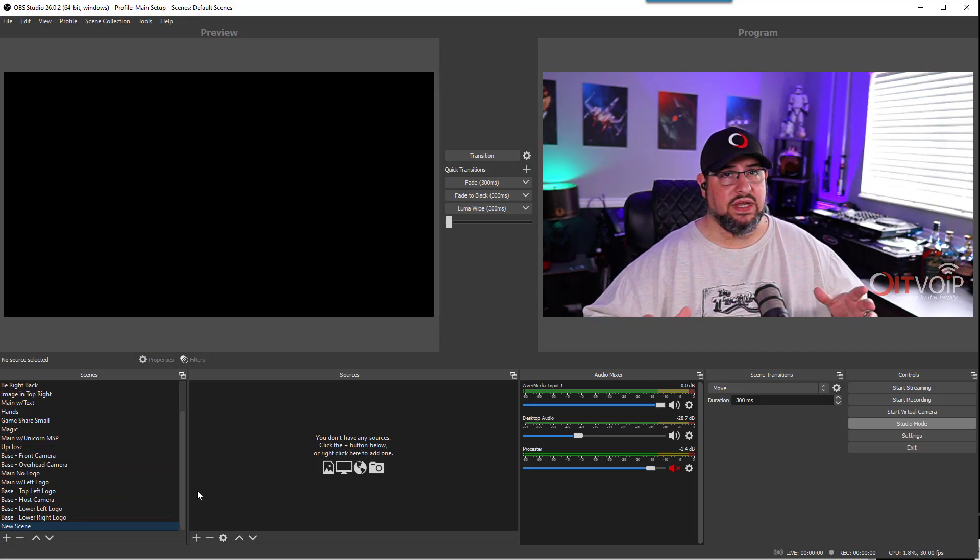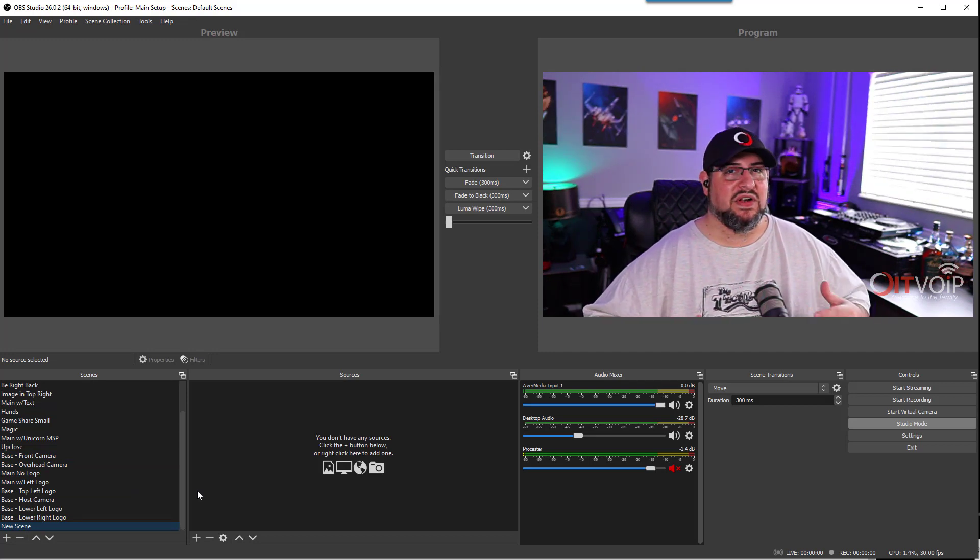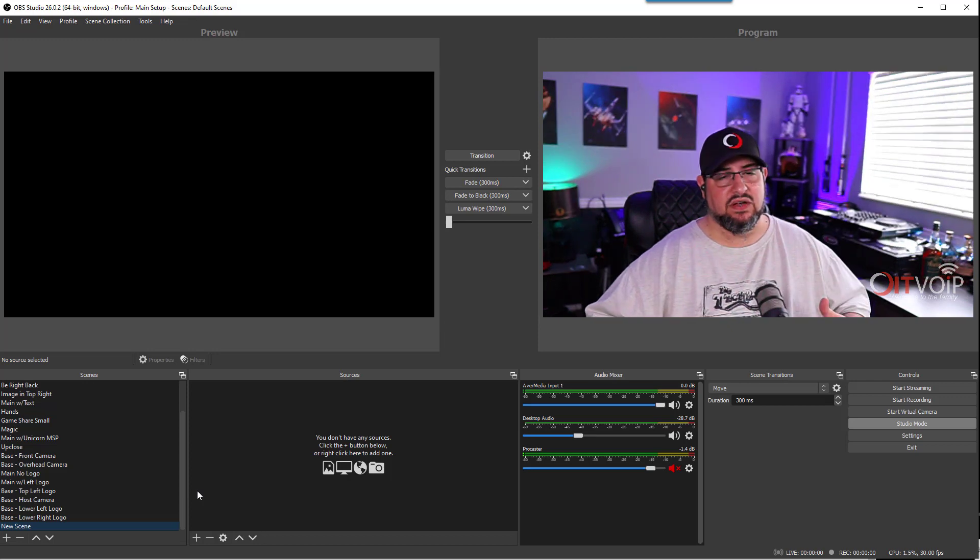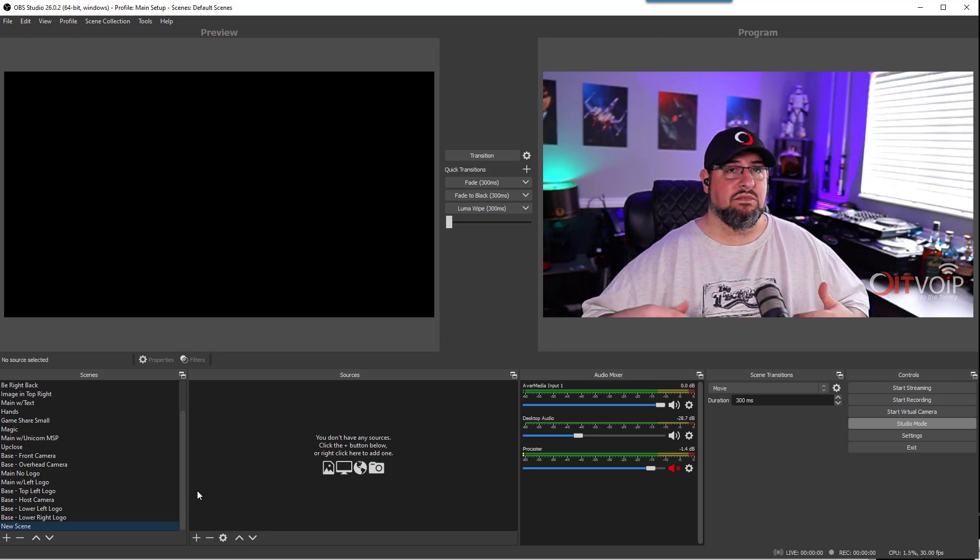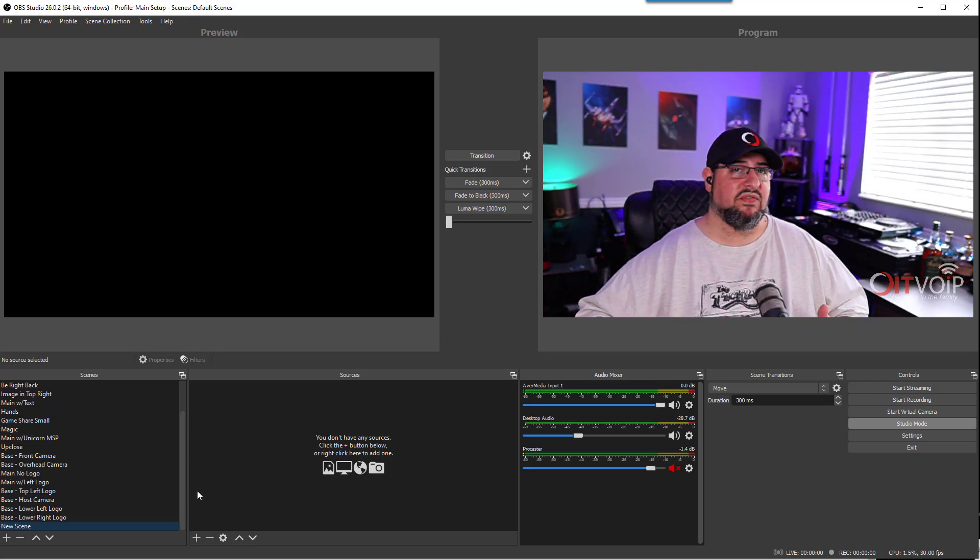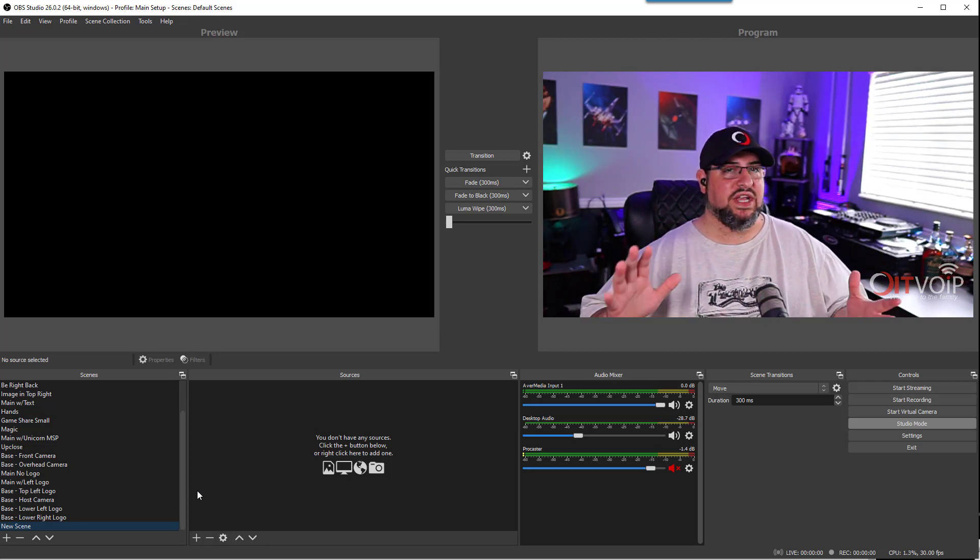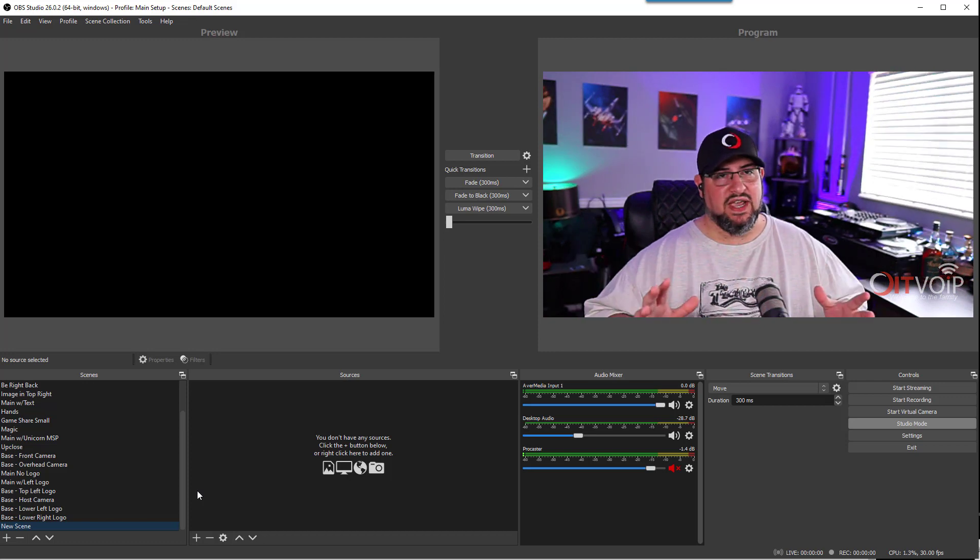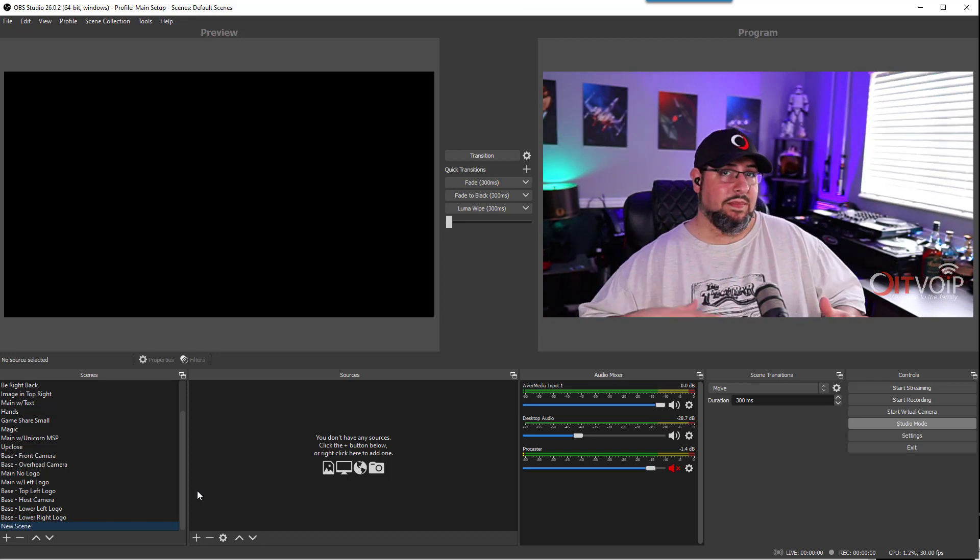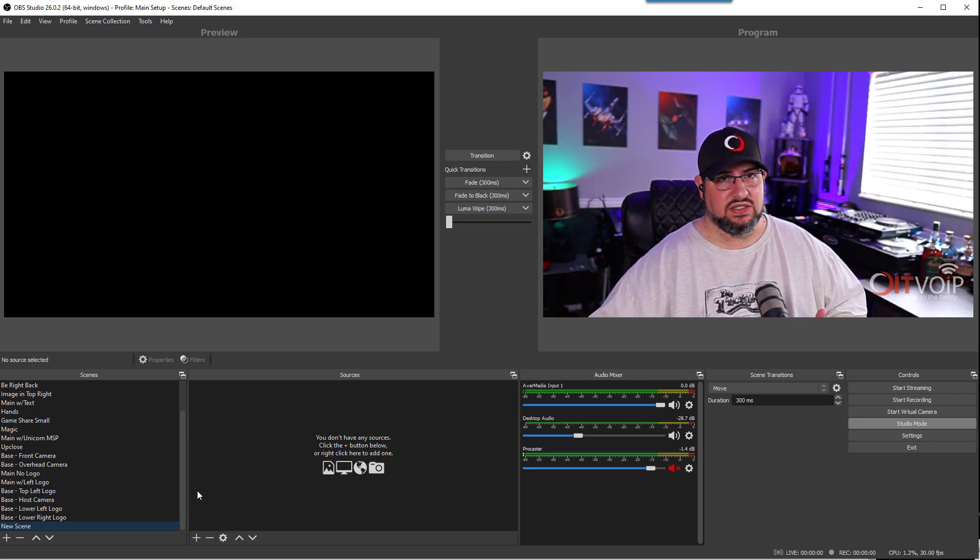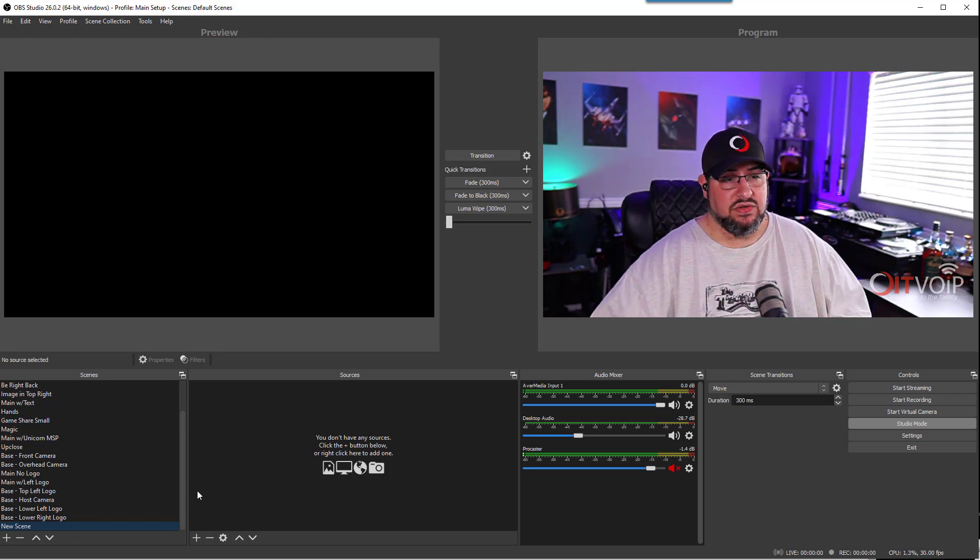If I have multiple scenes referencing the same camera, I can change the framing of the camera on the base and that will change anywhere else that's going to be using that.